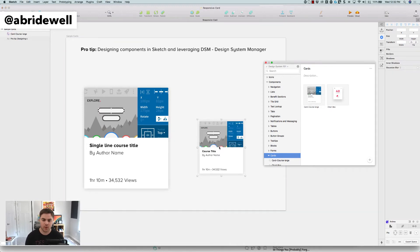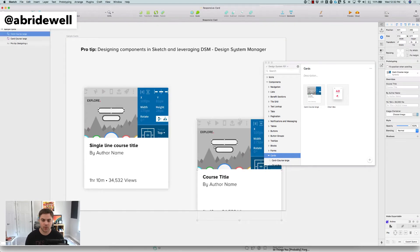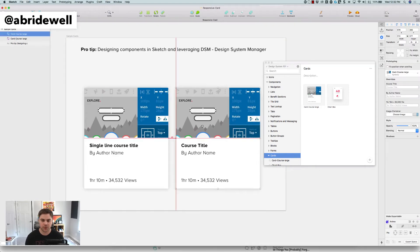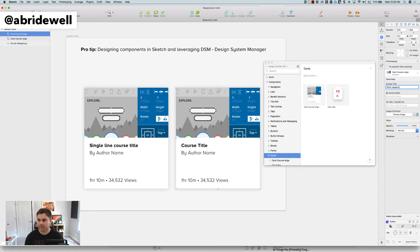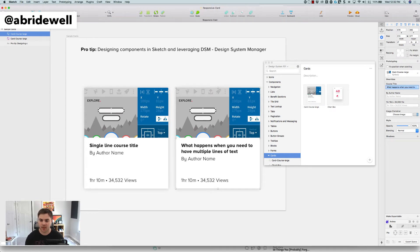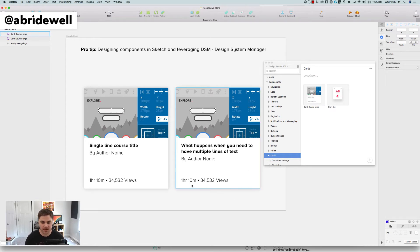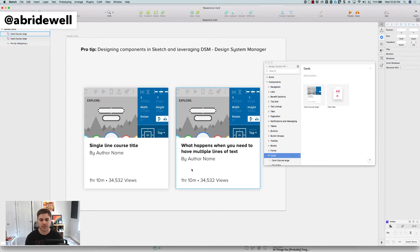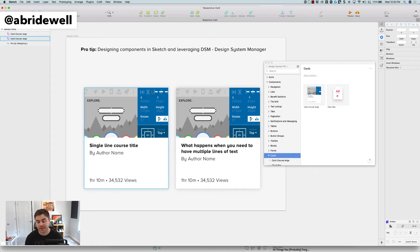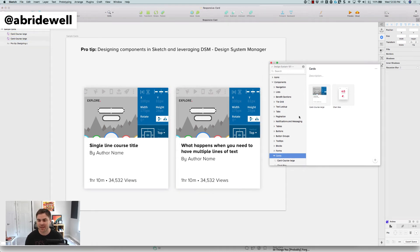But what about when you need to have a multi-line course? So let's just say, what happens when you need to have multiple lines of text? You want it to resize. So see how it's doing that, but it's not resizing my card. It's going to still stay in the grid. That's the kind of interaction that you want.